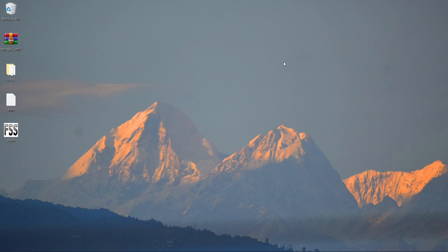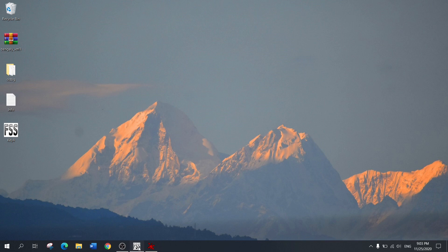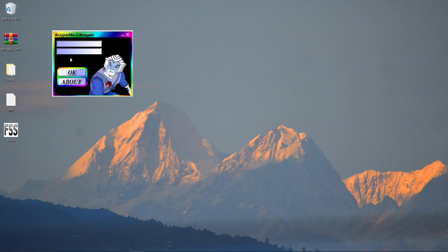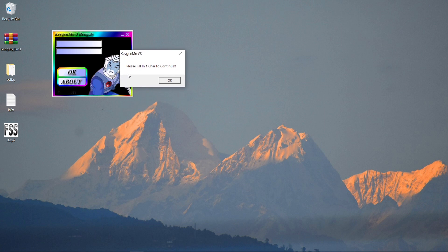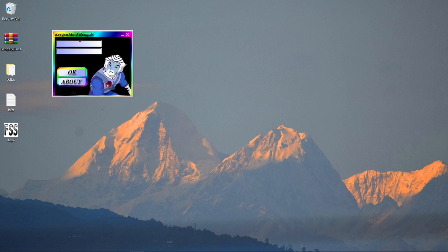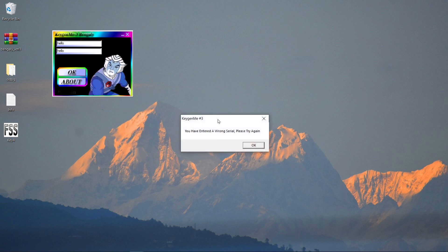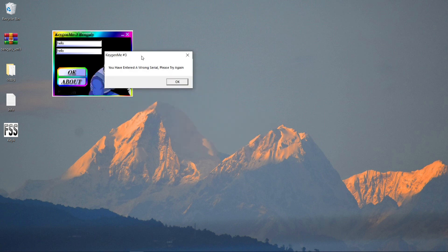Let's start the demonstration. In this demonstration, we are going to see how we can crack a software. So I have this program — let's click OK and see. We got an error message saying 'please fill in one character to continue.' So let's type something random — we'll type 'hello.' Click OK, and here you can see we got another error message saying 'you have entered a wrong serial, please try again.'